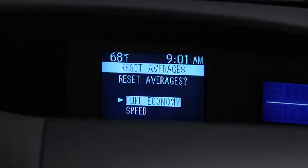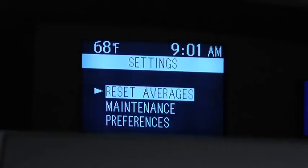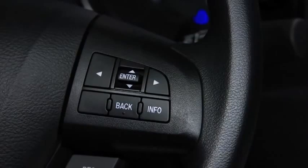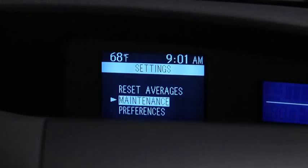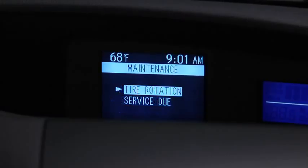To set, reset, or turn off the Maintenance Monitor, go to the Settings screen. Use the Enter switch to select Maintenance.